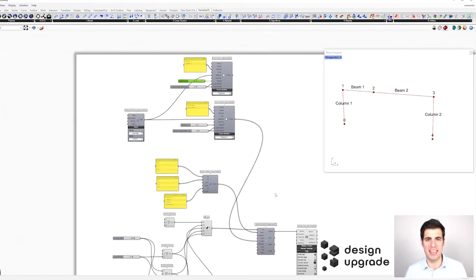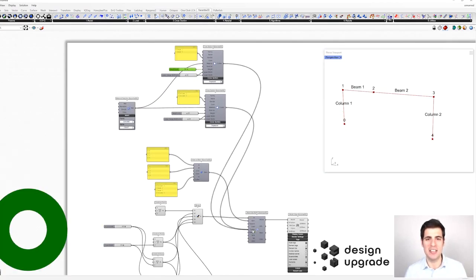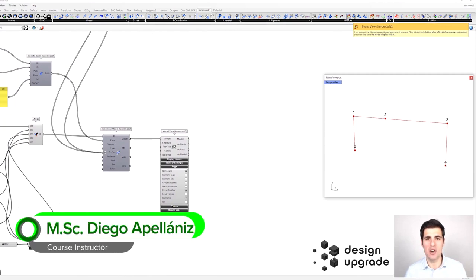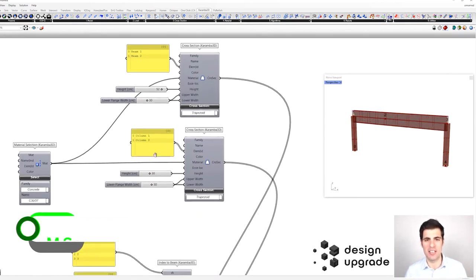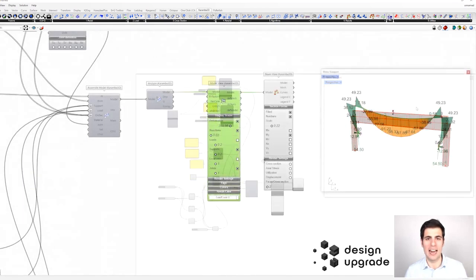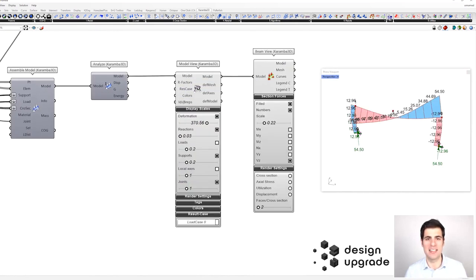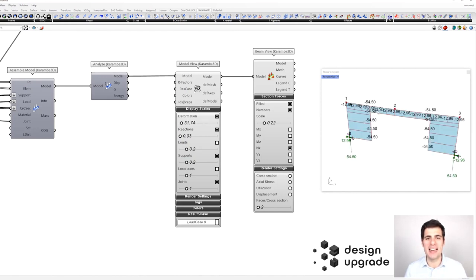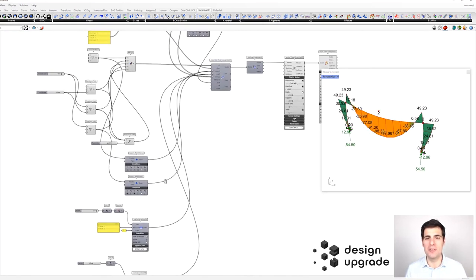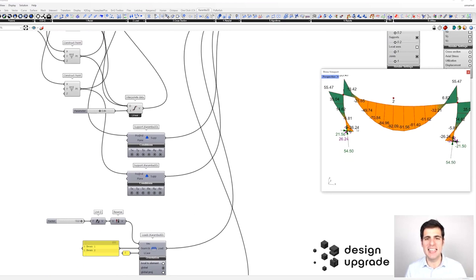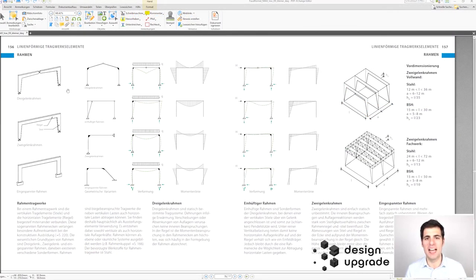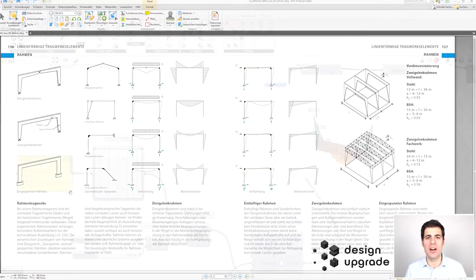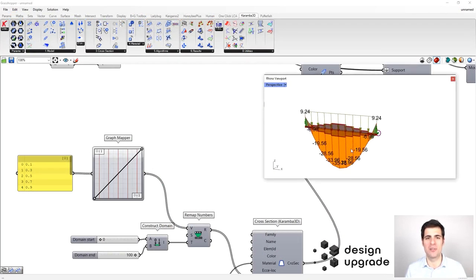Hello, my name is Diogo Apegiani and in this course we are going to learn the basics of Karamba3D, which is a plugin for Grasshopper that allows the user to perform a structural analysis of both beam and shell structures in an interactive and parametric way. We'll learn how to use this powerful and flexible tool by creating and analyzing different structural systems.